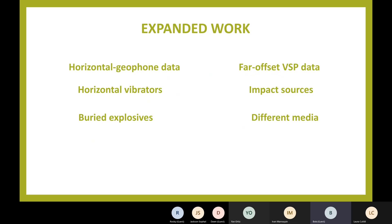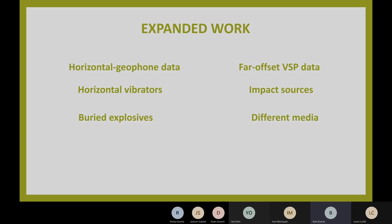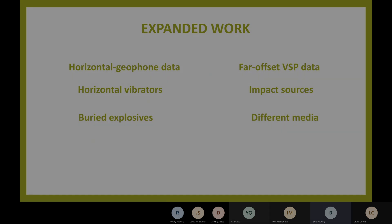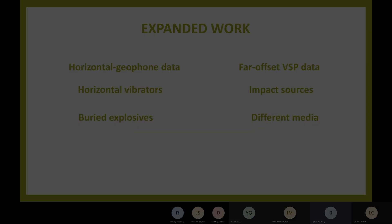If you're interested in what's going on, stay in touch. You can find my email address on the web or through Geophysical Insights. With that, I'll step back and call this done.